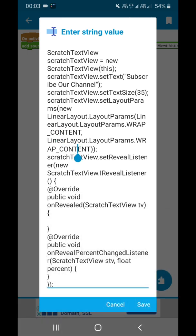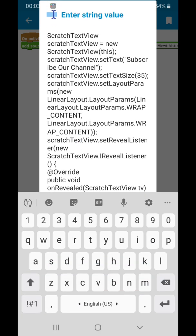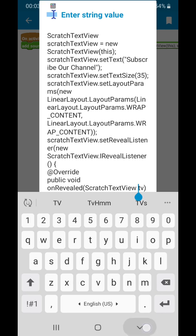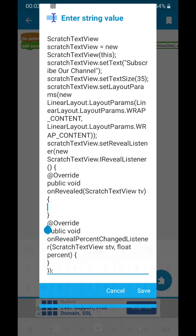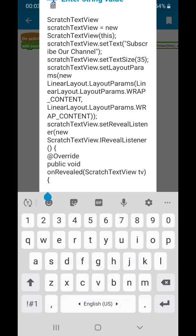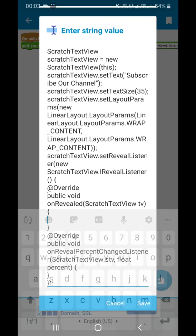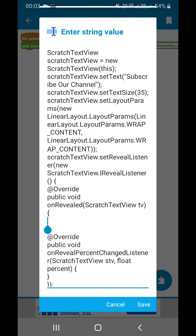This is the text view variable TV. We are setting up here. You can give here a toast also, that on reveal, means that after scratching when we get the text, what will happen after that.